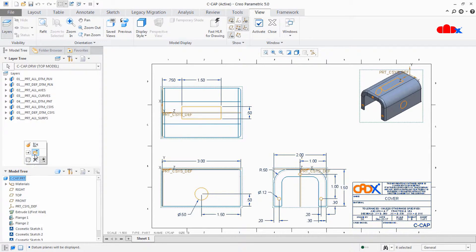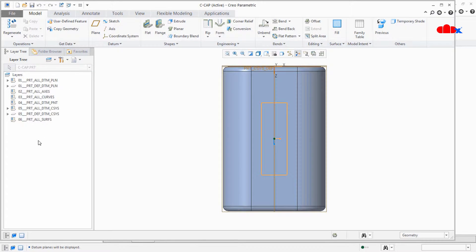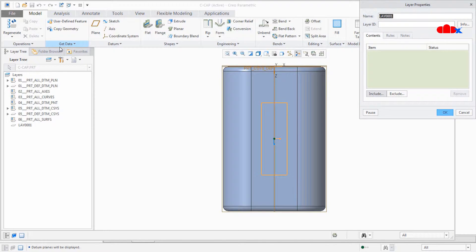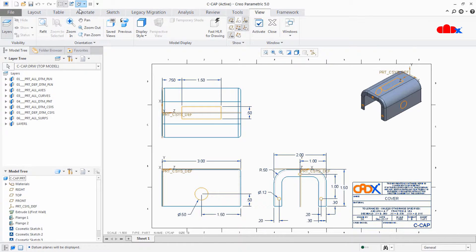Whenever you create a new layer in your part, it gets reflected in your drawing. For example, I will create one layer here - I'll name it Layer 1. This new layer created in the part will automatically reflect in the drawing. This layer can be used to control the visibility of different entities, either directly from the part or directly from the drawing.